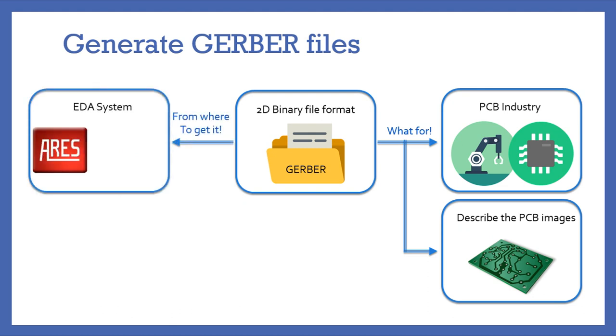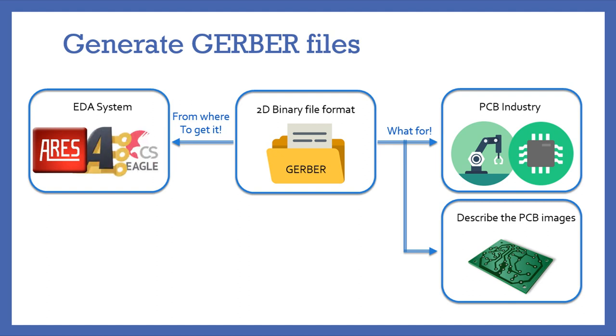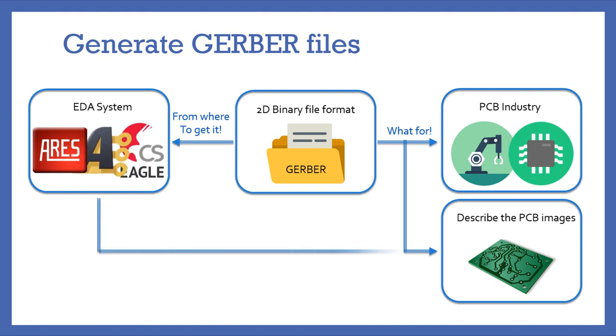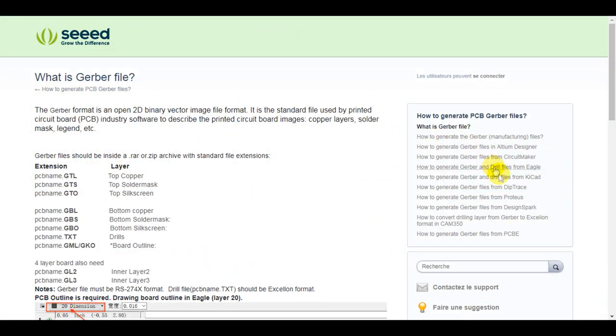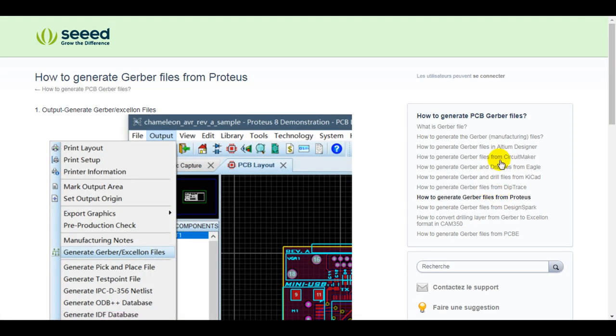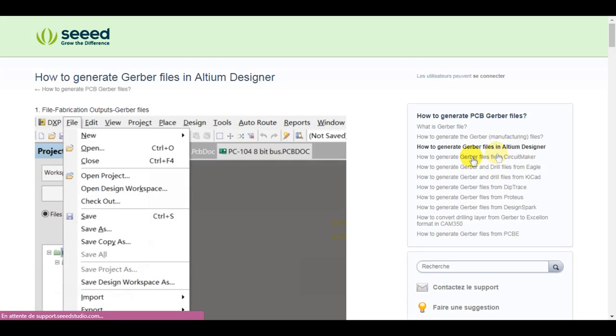In this tutorial I will use Proteus software to show you how to get Gerber files from a circuit design and then upload it and produce it using JLCPCB platform. But if you are running another CAD system like Altium Designer, Circuit Maker, Eagle, KiCad, etc., you can refer to the following article and select the EDA you are using and you will get assistance on how to get Gerber files.